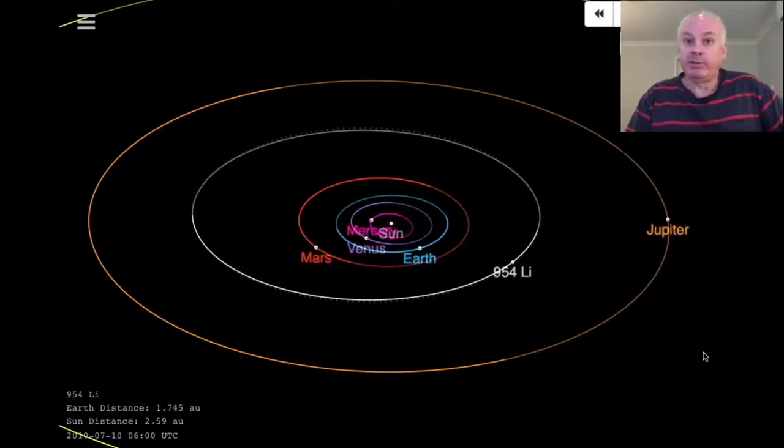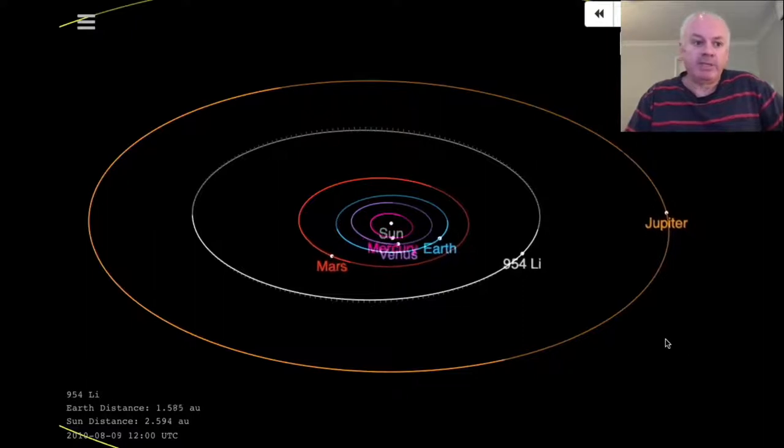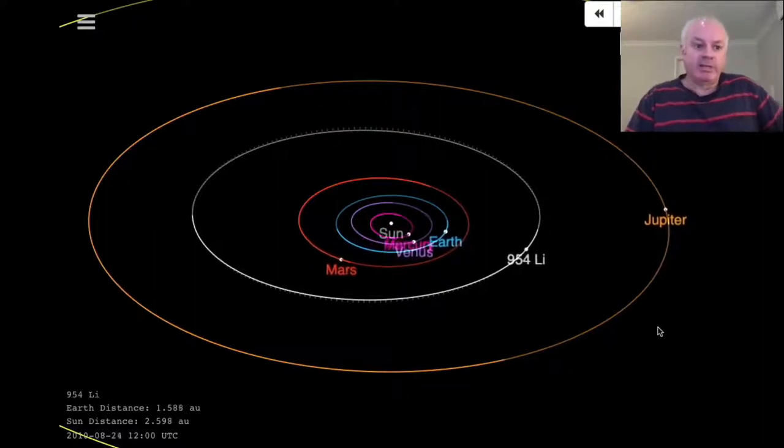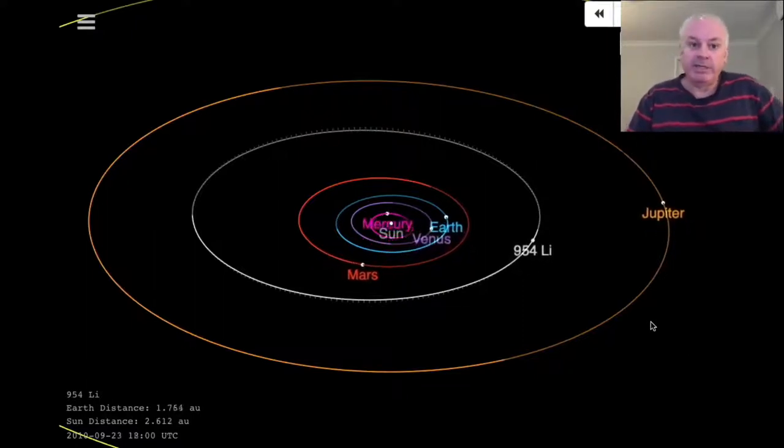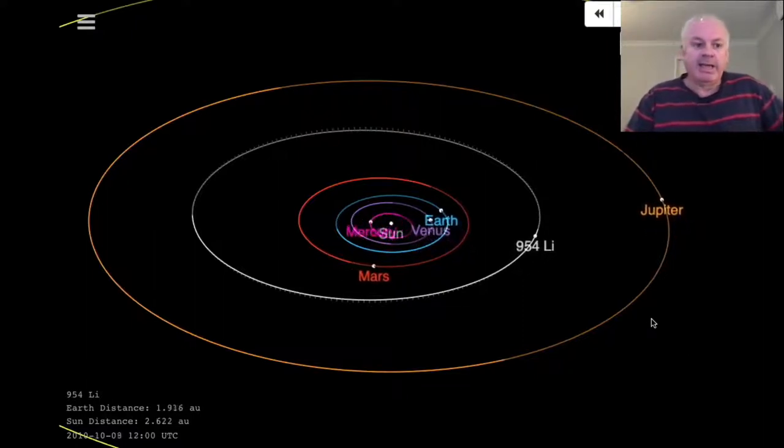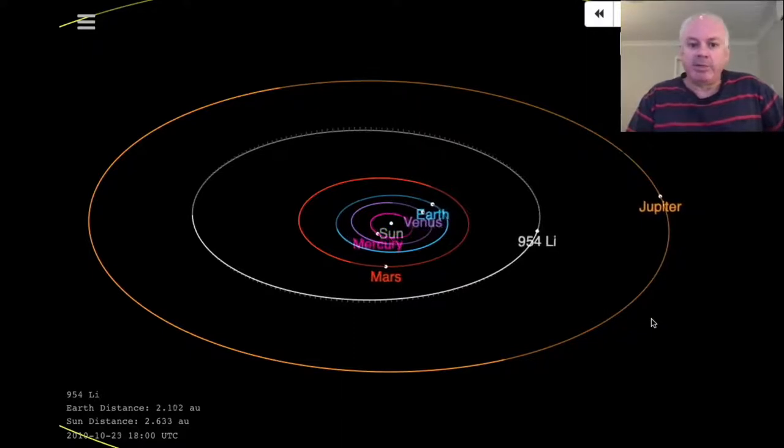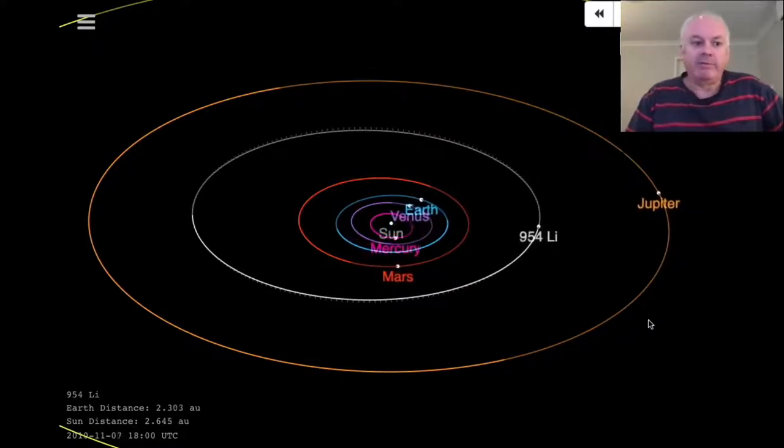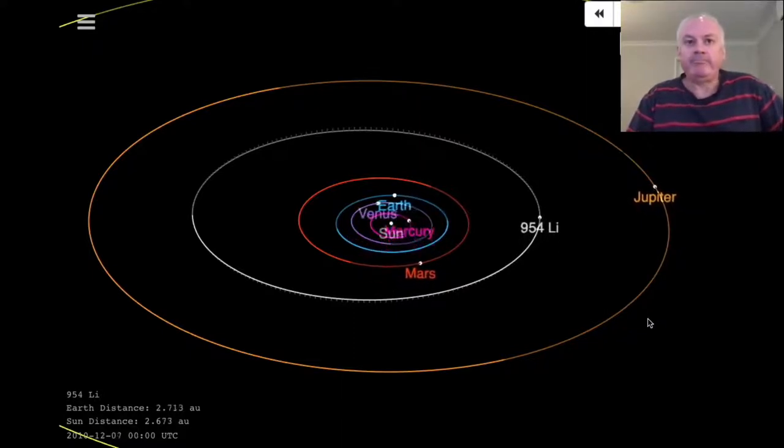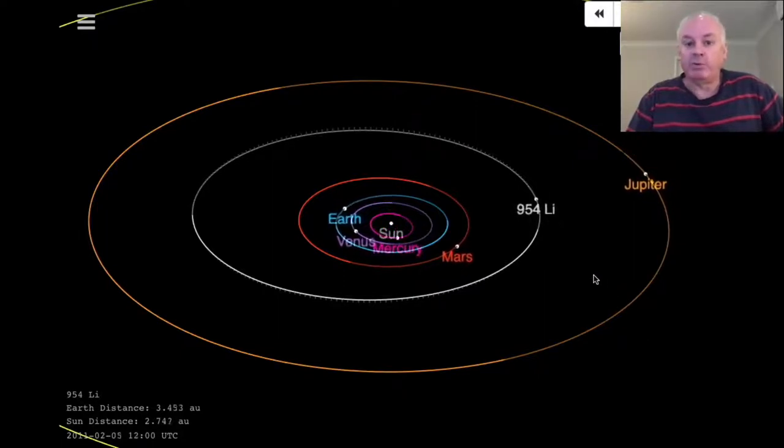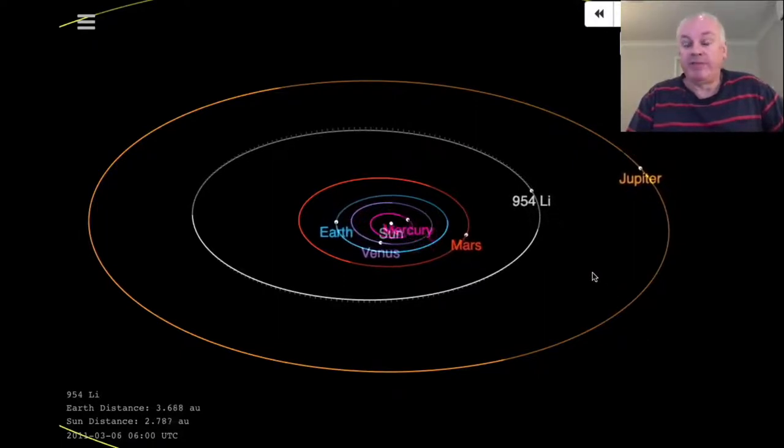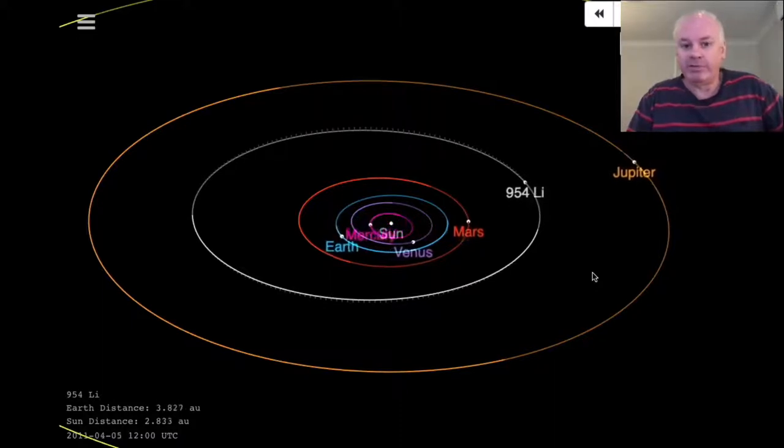This particular asteroid takes about five and a half years to orbit the Sun, and its diameter is about 58 kilometers.